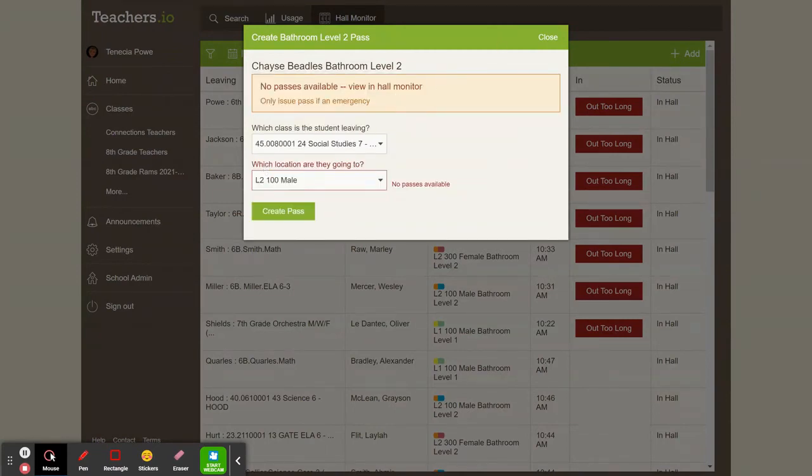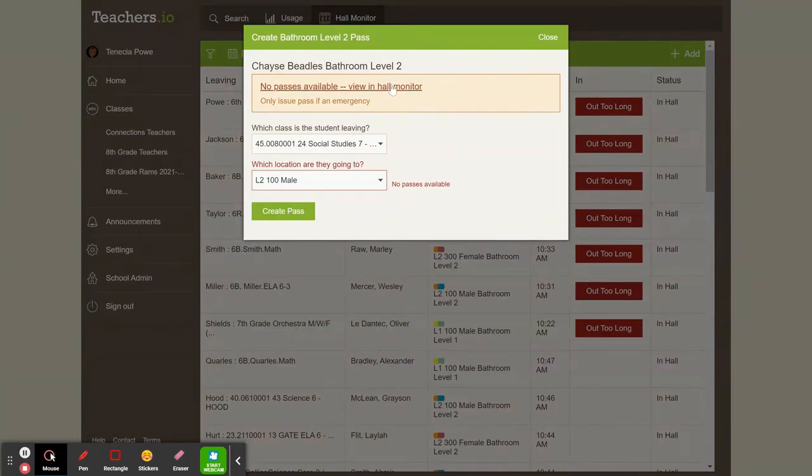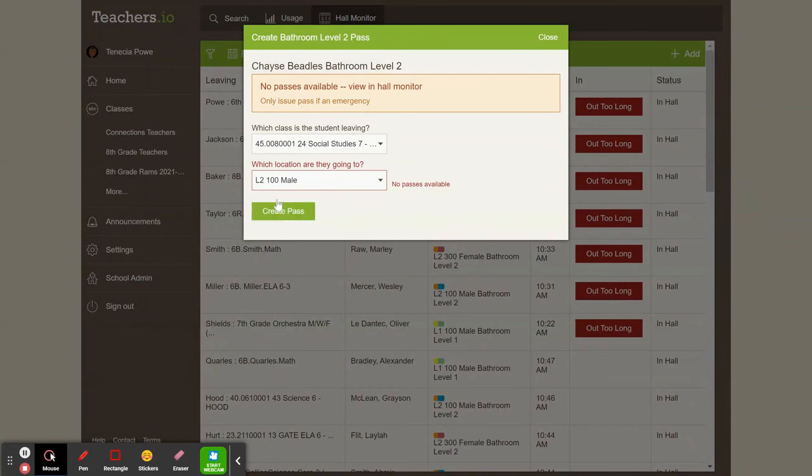Oh, and notice, if there are too many people out, it will say no passes available because there are too many students out in the hall right now. It won't allow me to. I could only issue that pass if it was an emergency.